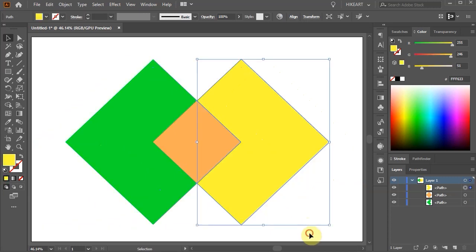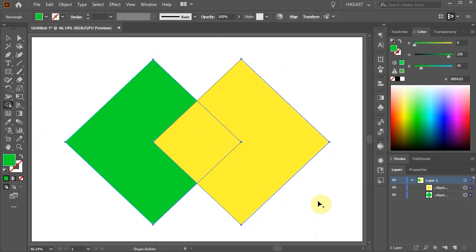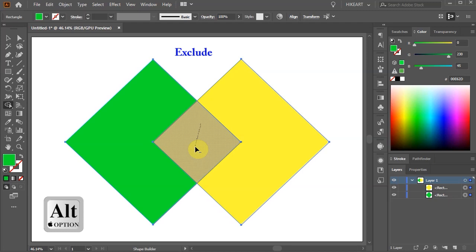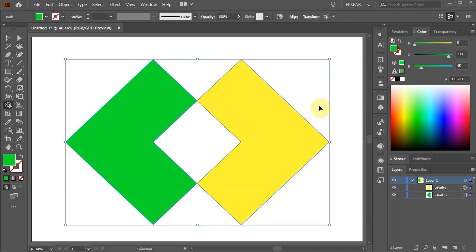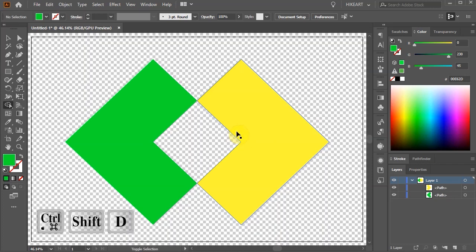Let's undo it. Select everything again but this time click on the intersecting area while you are holding down the ALT key. This will delete the intersecting part and create a negative space.